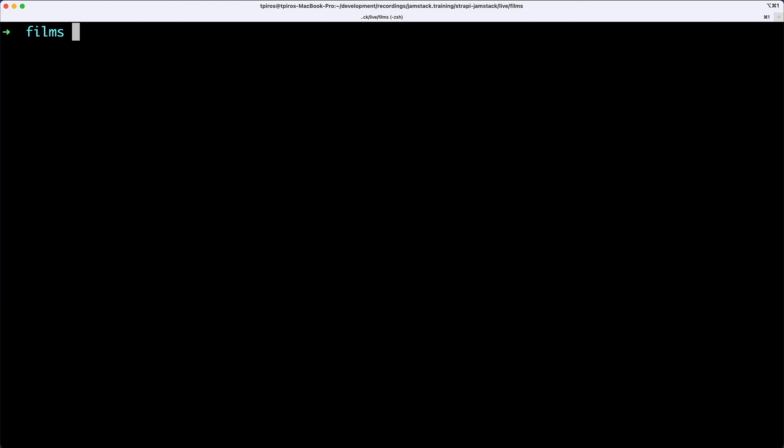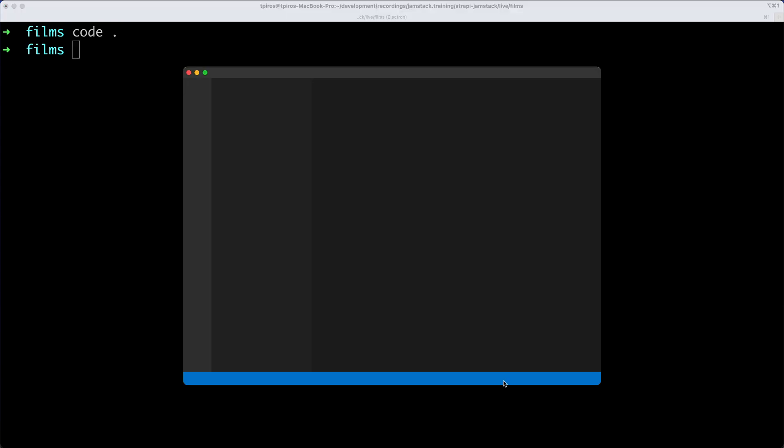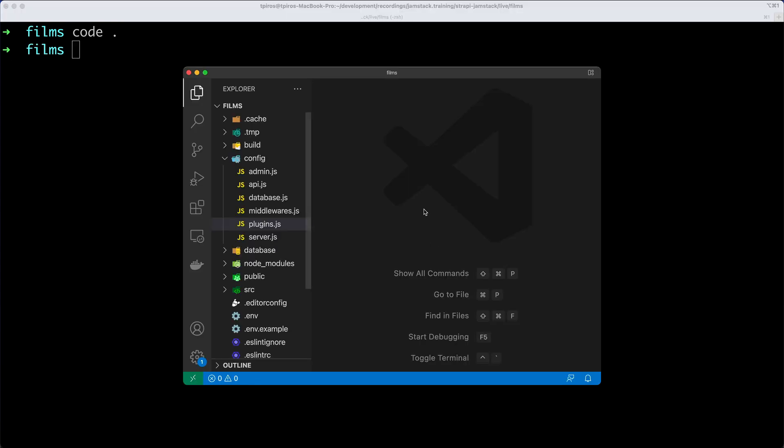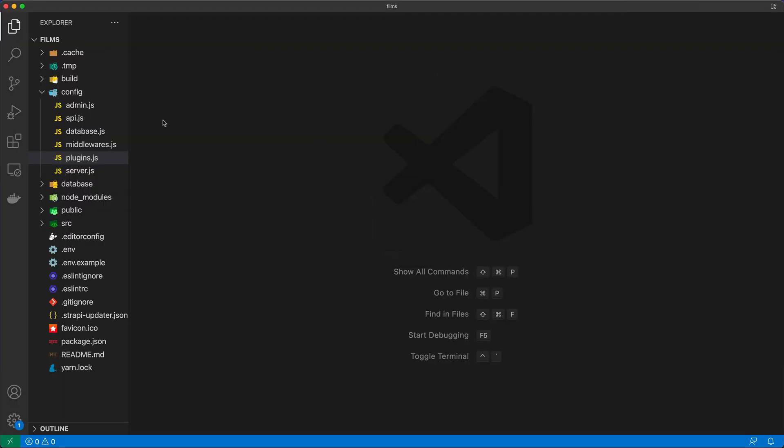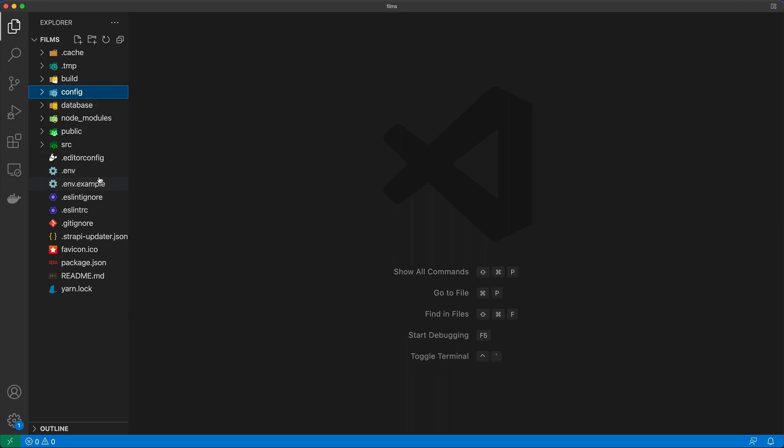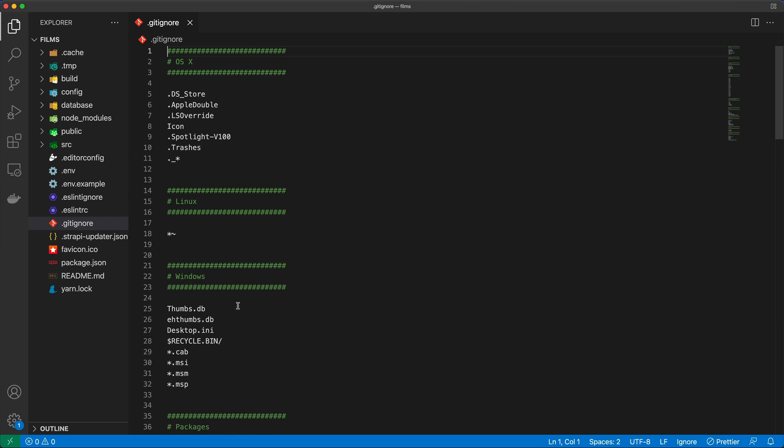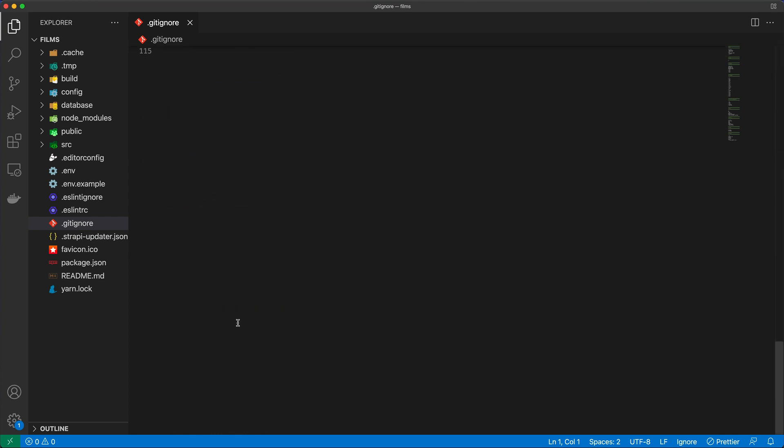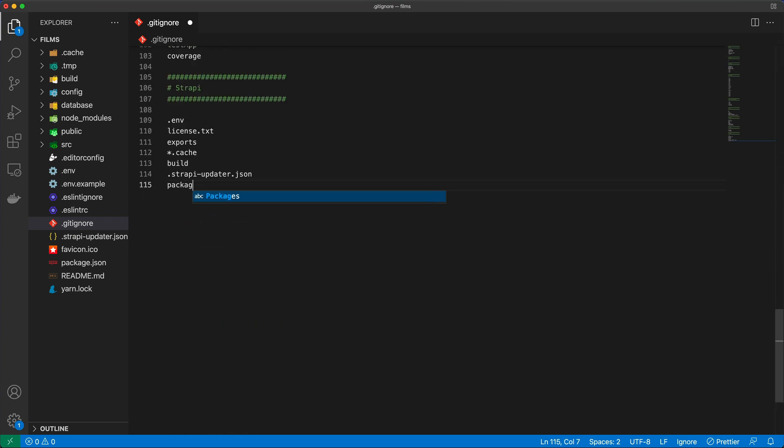Now I'm logged in to Heroku. We've already created our Strapi project, so we need to open this project in our code editor. The first change from the Strapi docs is to come to the .gitignore file, go to the very end, and add package-lock.json.